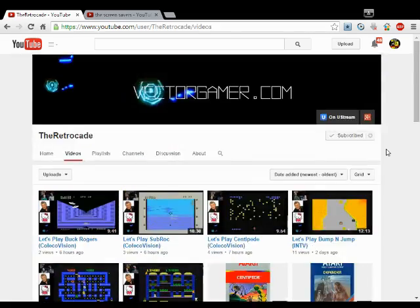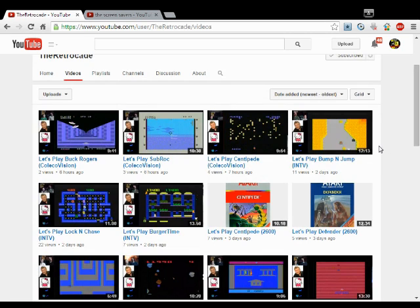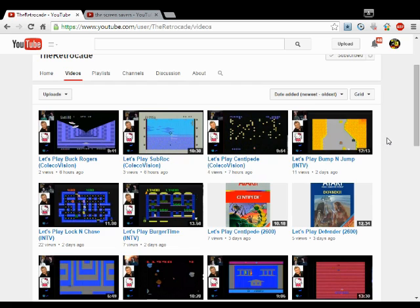But you know it's all about the Intellivision. But anyway, I really enjoy his channel. You should go check him out. Tell him I sent you.